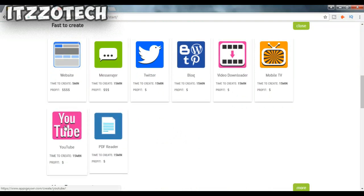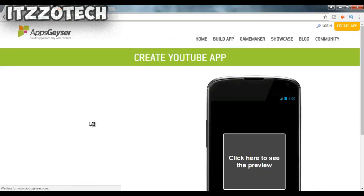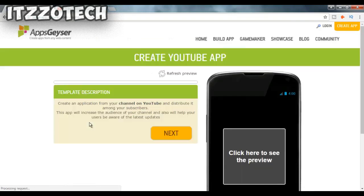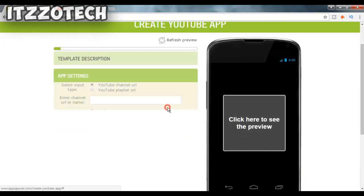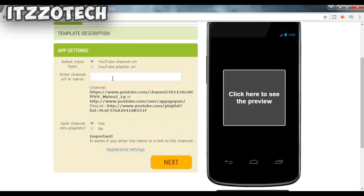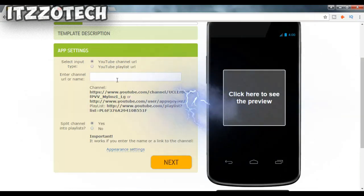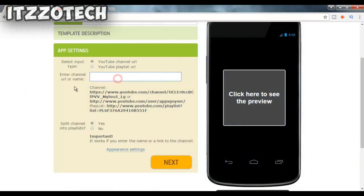I will create a web application for my YouTube channel. I'll search for 'social' and click on it. Now you can see I got a page with some options that I need to fill in.